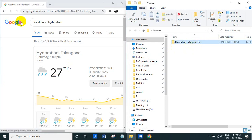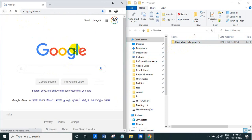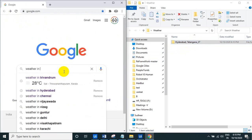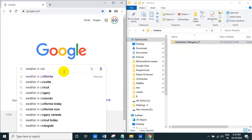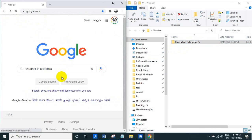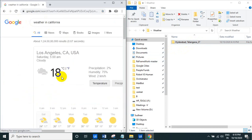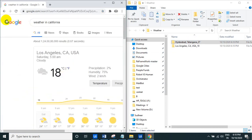Telangana, this is a 27 degrees. Suppose if you just go and type the weather in California, let us see. So it will happen, weather in California, so it automatically creates a California folder.